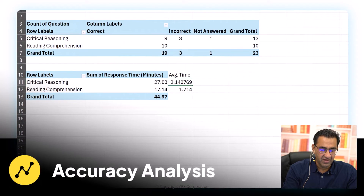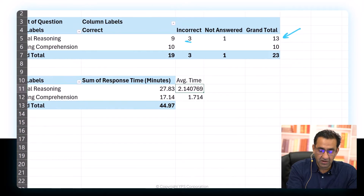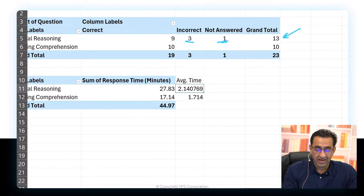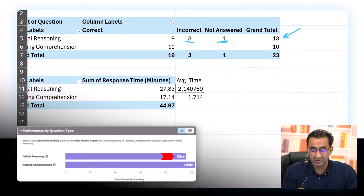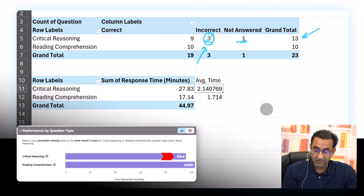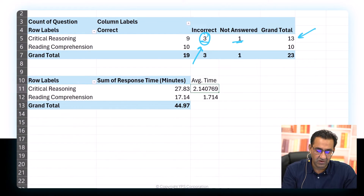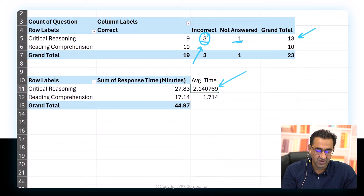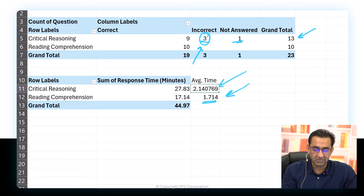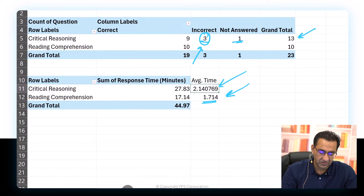In Critical Reasoning, the student got 13 questions, got three wrong, and left one unanswered. Despite this, the ability estimate was above the 90th percentile, showing those three wrong questions were extremely challenging. In RC, accuracy was 100%, which is why the ability estimate was also 100%. The average time per question in CR was much higher; in RC it was 1.7 minutes — showing good RC habits saved time.